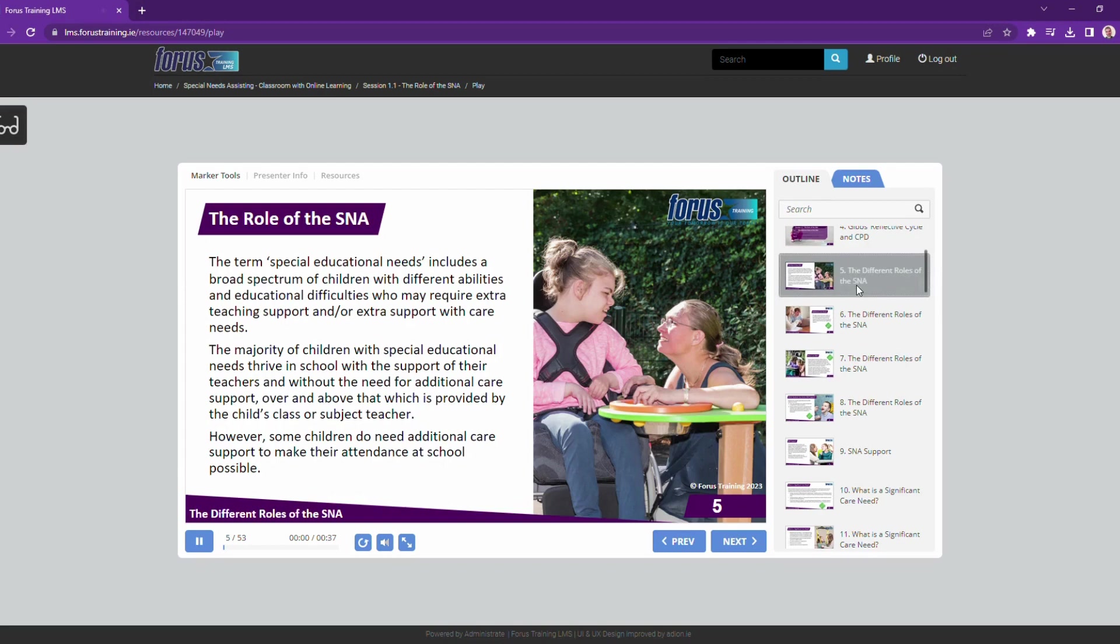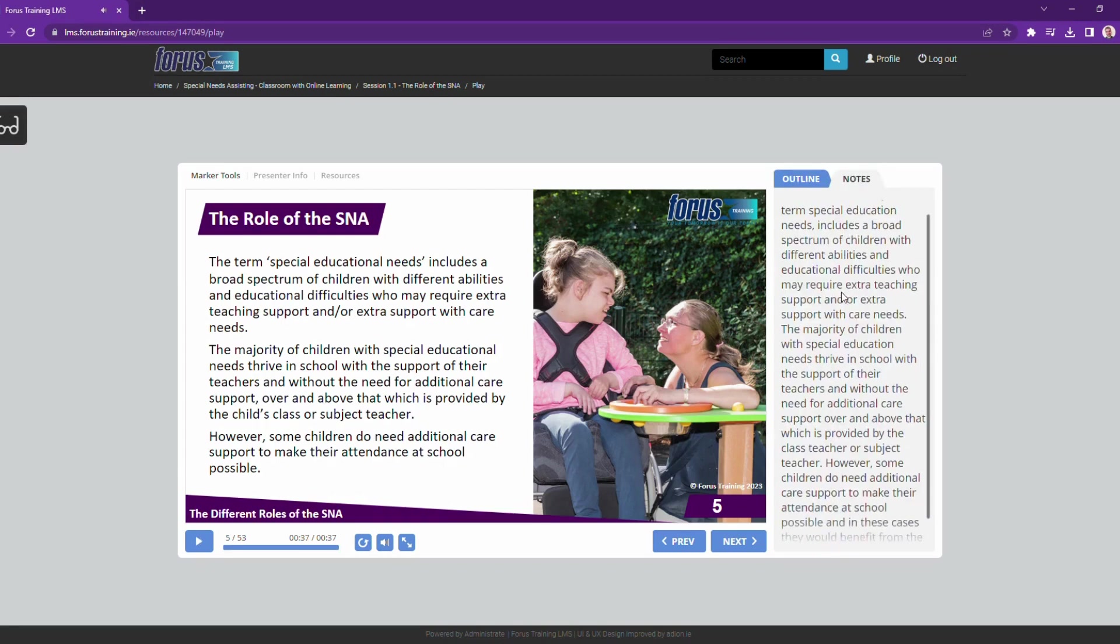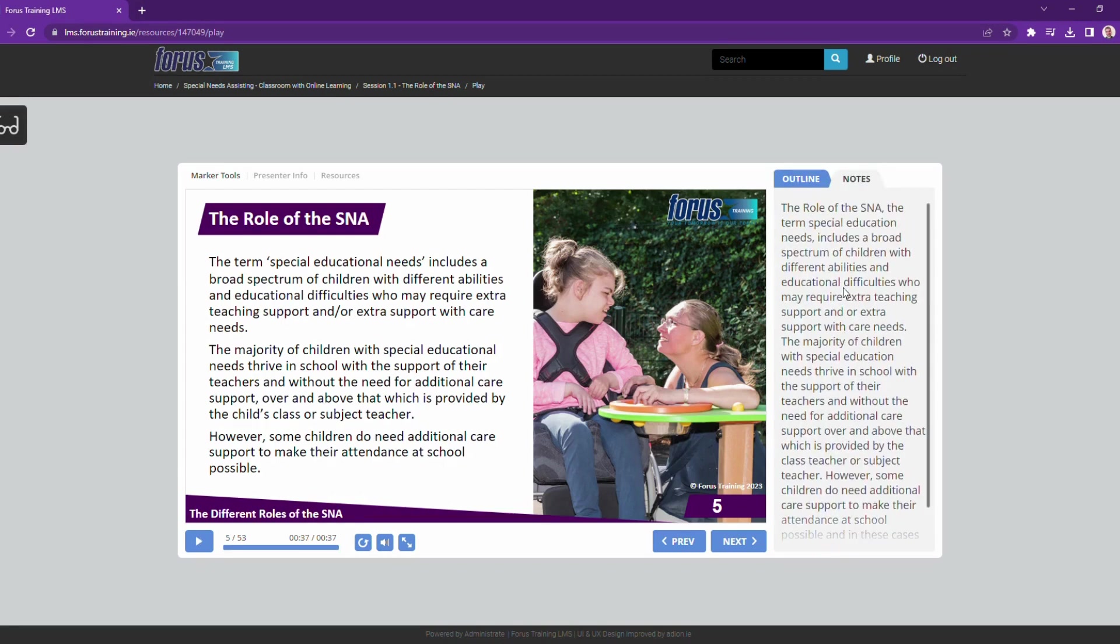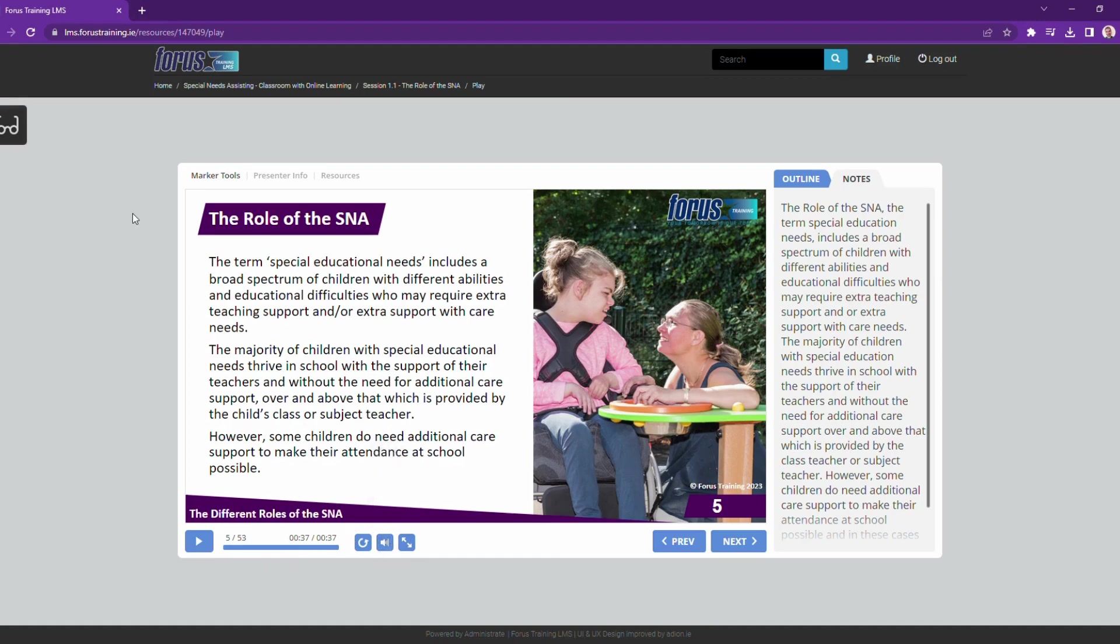Each slide has audio narration, which plays automatically. The audio is transcribed here, in case you can't listen. You can control the audio down here. You can also make the presentation full screen, so it's easier to see. And you can navigate through the slides here.